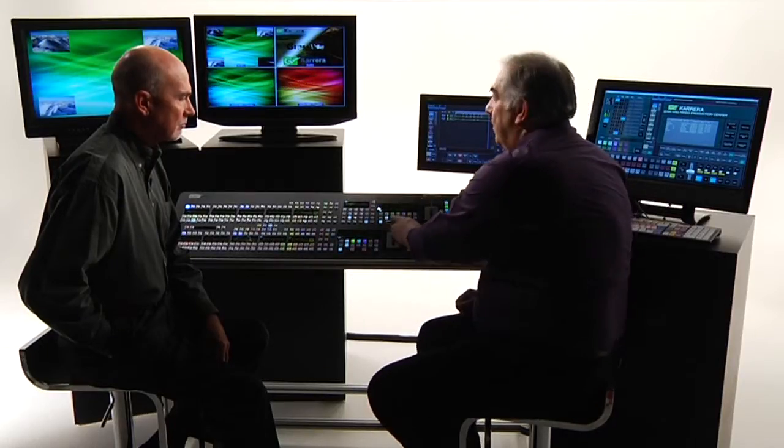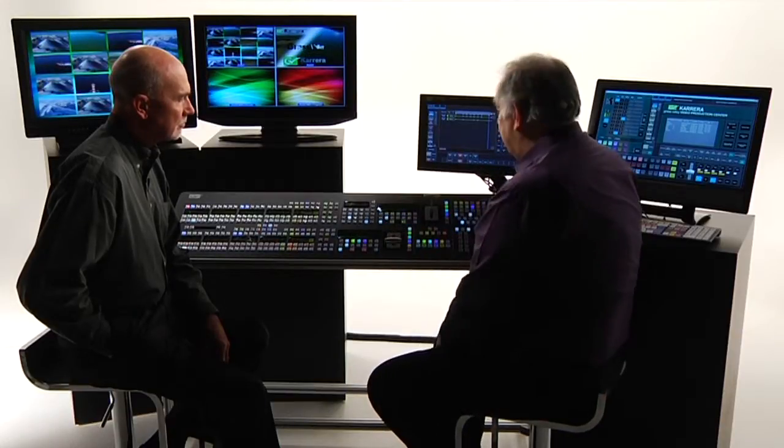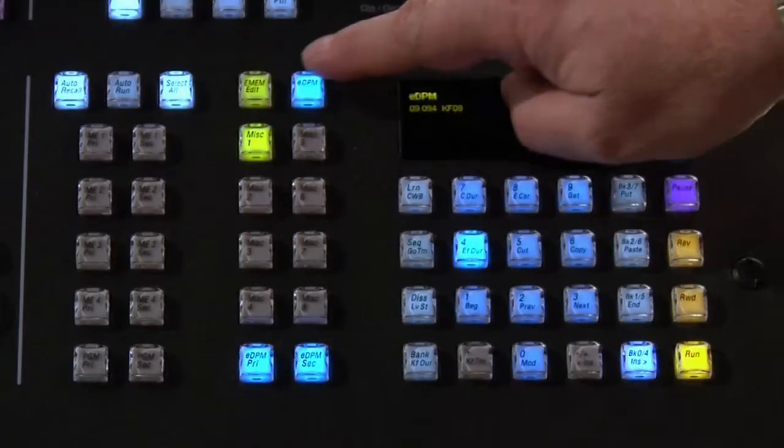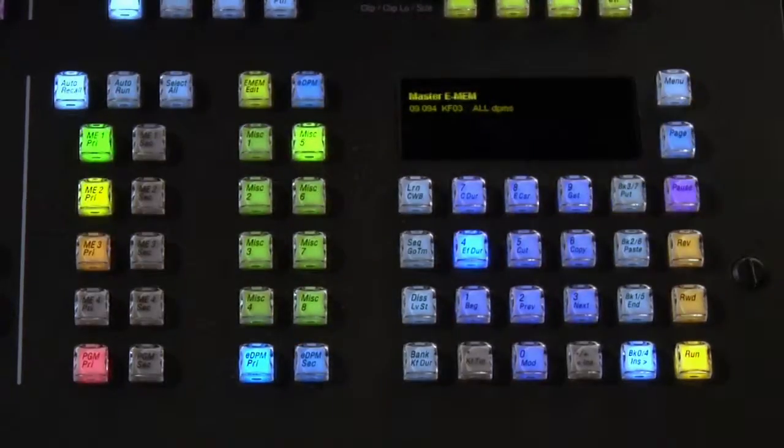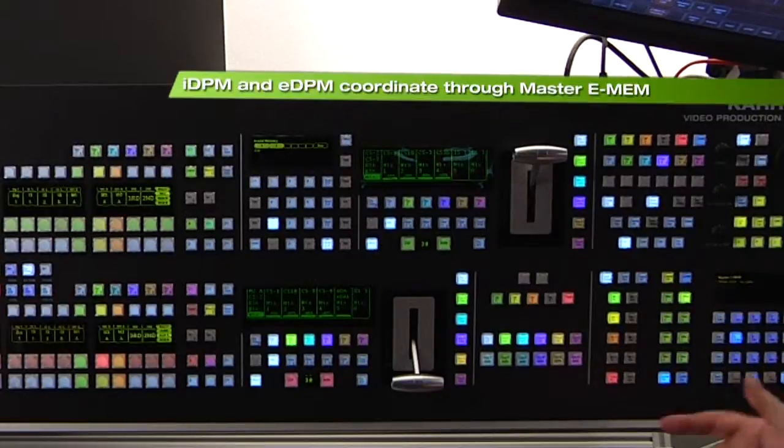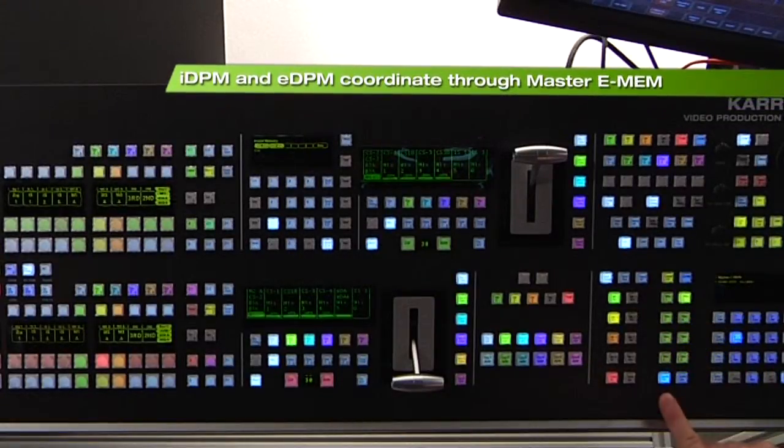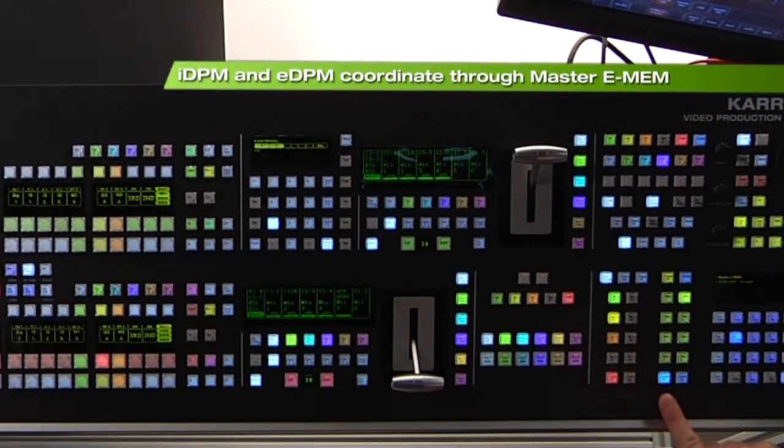And all that my effect 94, which plays all 16 together does, is tie together inside Master e-MEM both the MixFX banks and the e-DPMs together.